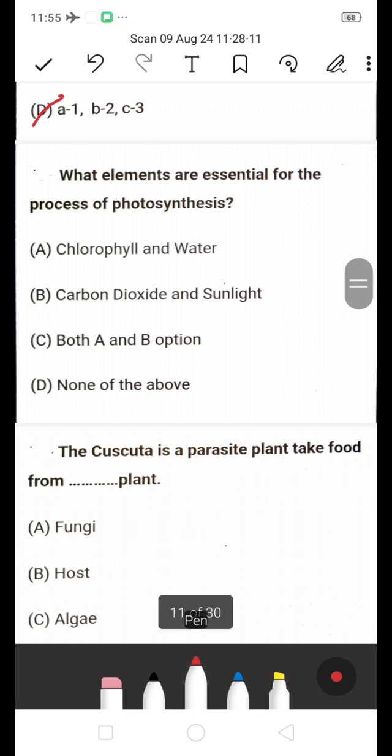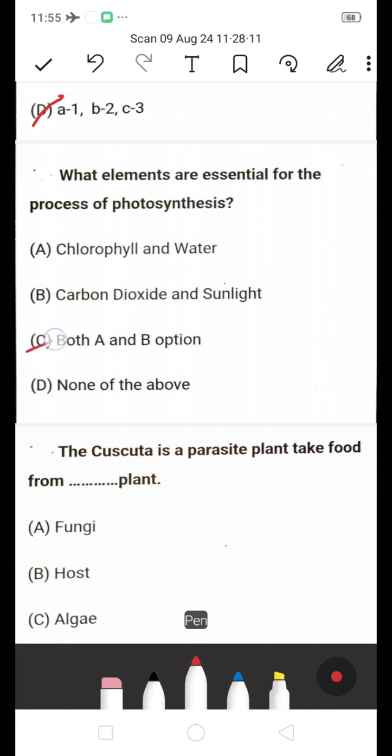What elements are essential for the process of photosynthesis — chlorophyll and water, or carbon dioxide and sunlight, or both A and B? The answer is both A and B: chlorophyll, water, carbon dioxide, and sunlight are all required for the process of photosynthesis.